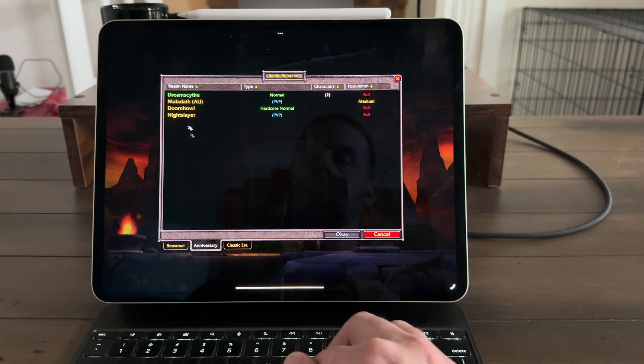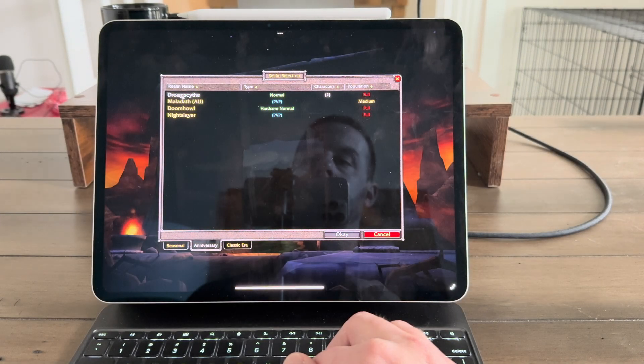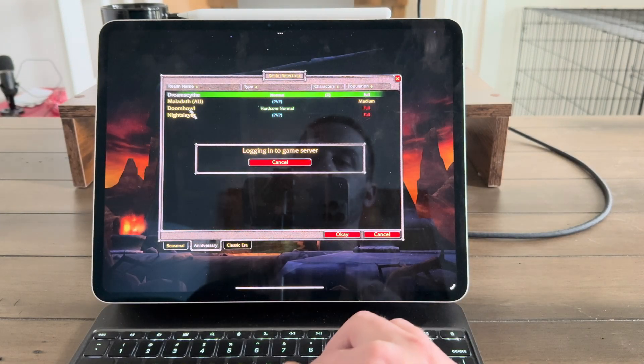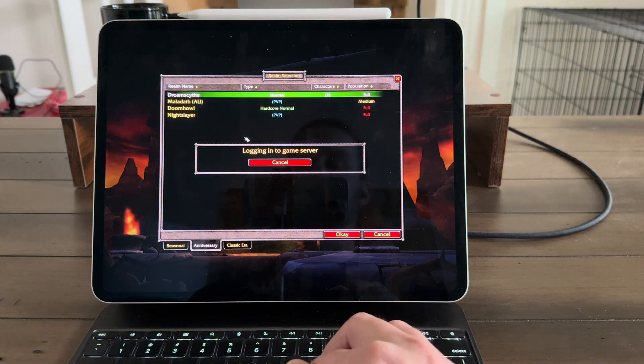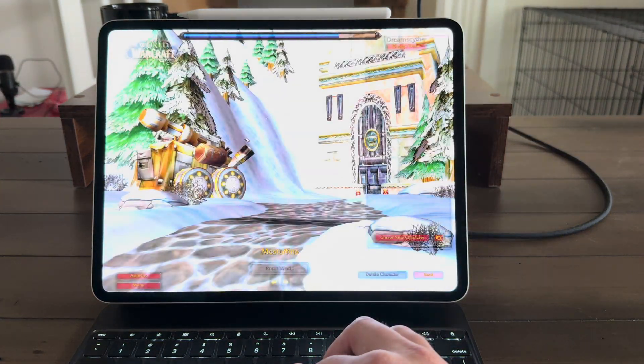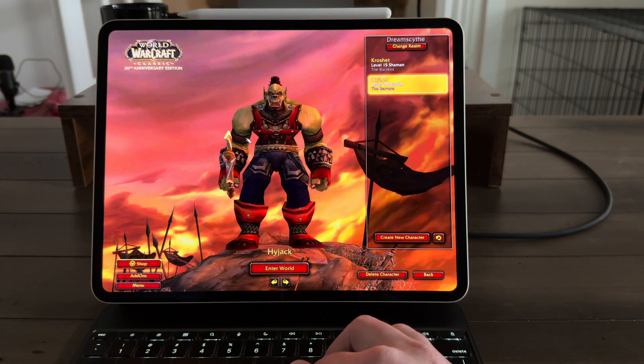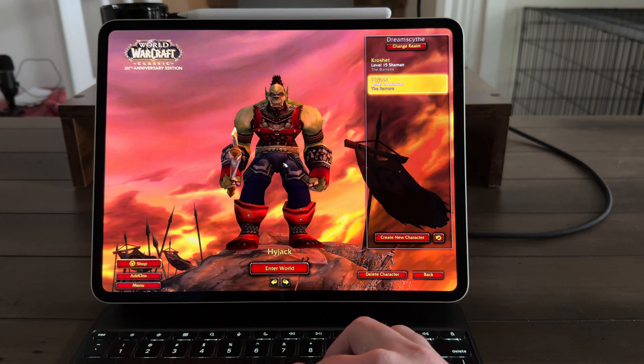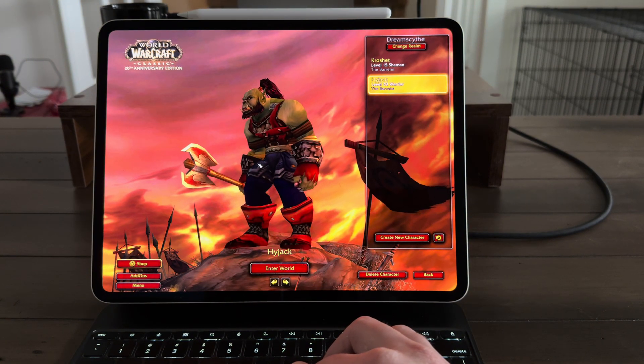Let's talk about what's good with this experience. First of all, it functions exactly like it should. When you pull up Shadow PC and start running your PC on your iPad, it just works. The keyboard instantly works with it. The trackpad works with it.